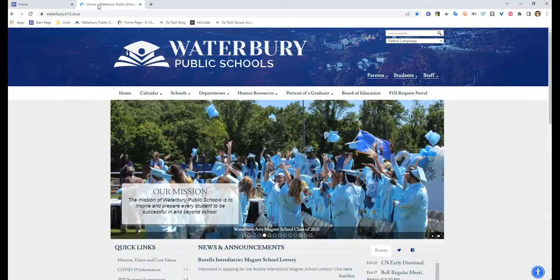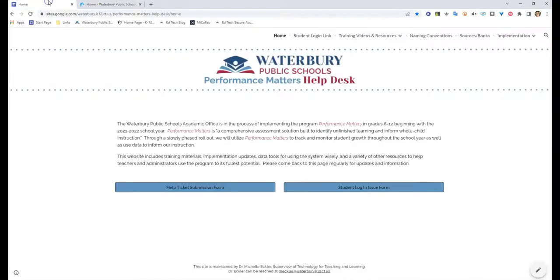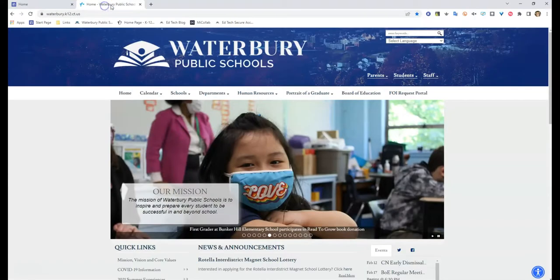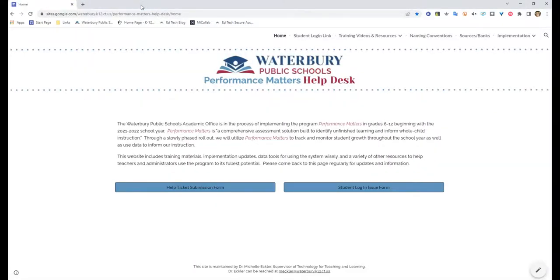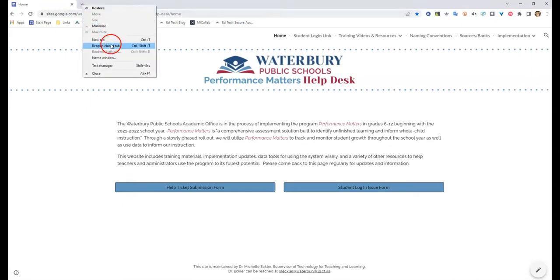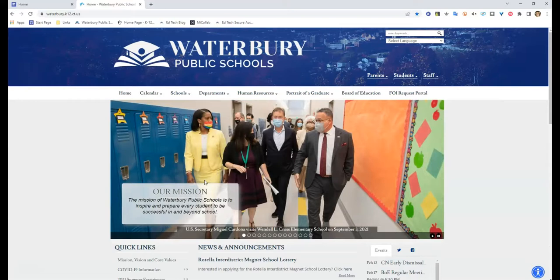So let's say I have the Waterbury Public Schools website up and my Power School Performance Matters Help Desk open, and I accidentally close the website. Now I just have one tab open. You can go up where the little plus sign is and right-click it, then click Reopen Closed Tab. That will bring back the most recent tab you accidentally closed. Now, if you close three or four tabs at once, it's not going to recover all of them, but it will recover the most recent one. That's a great quick and simple way to restore things you may have lost.